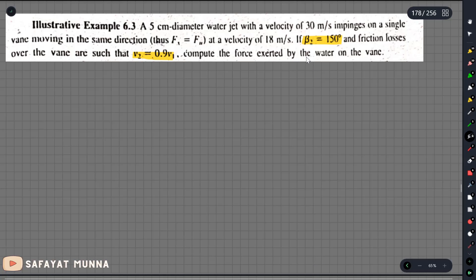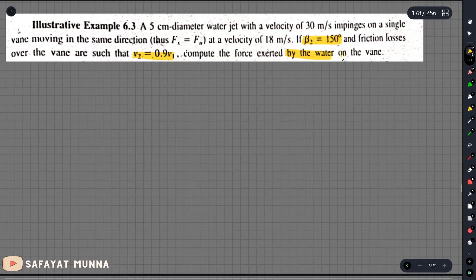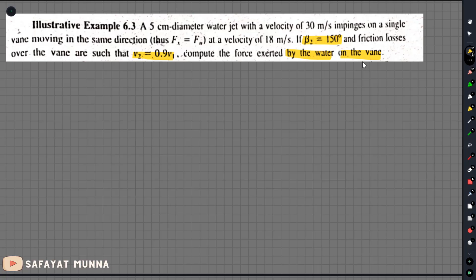Finally, we need to find the force exerted by the water on the vane, and by the vane on the water.